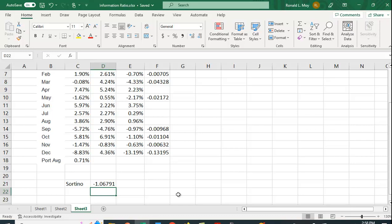So relatively straightforward to compute. And here we're just looking at this downside risk as opposed to total risk.